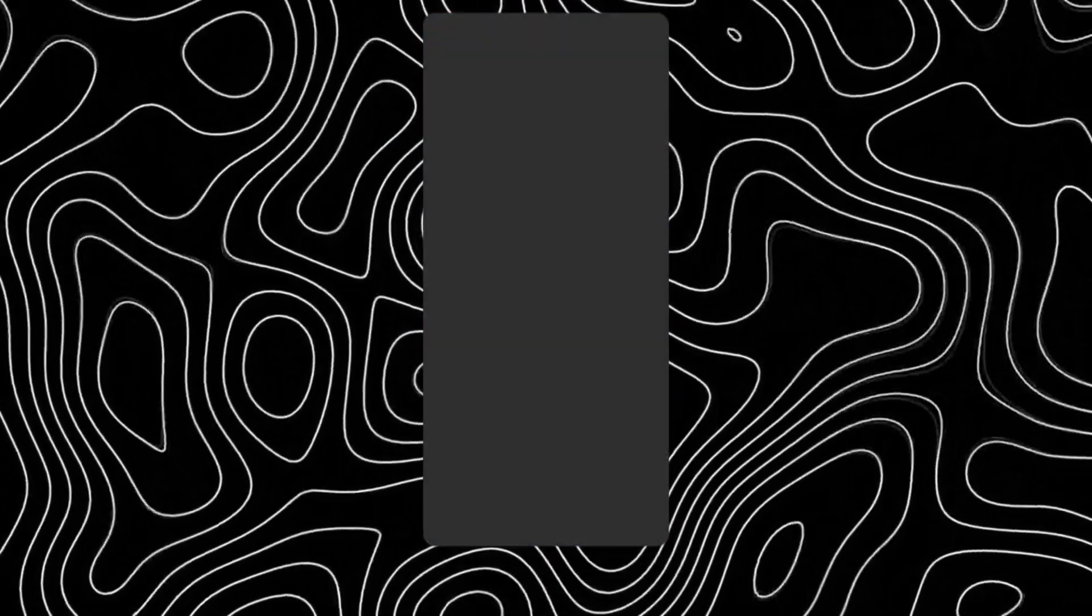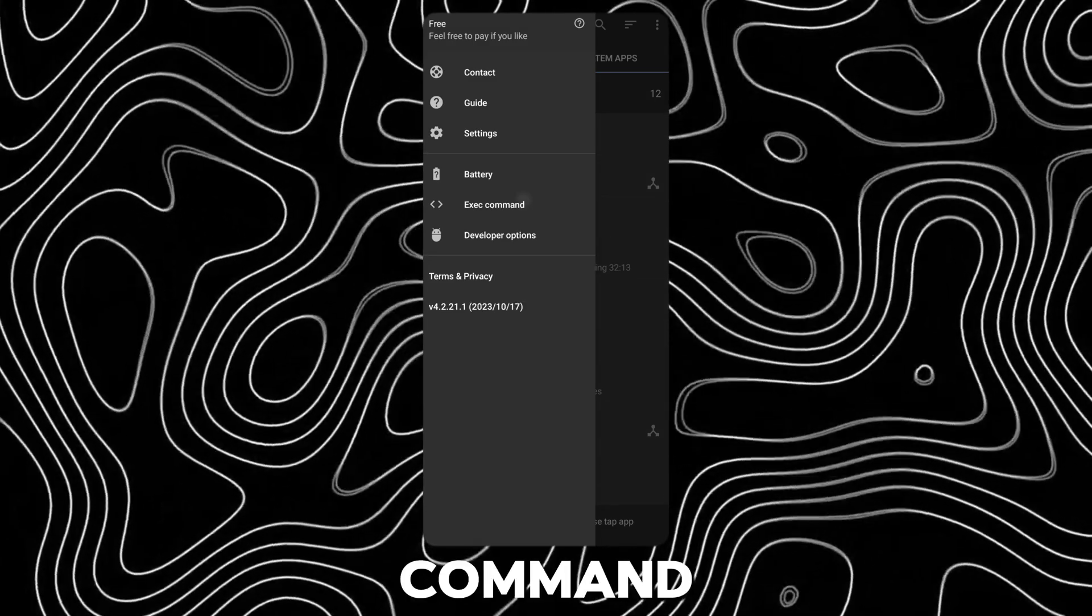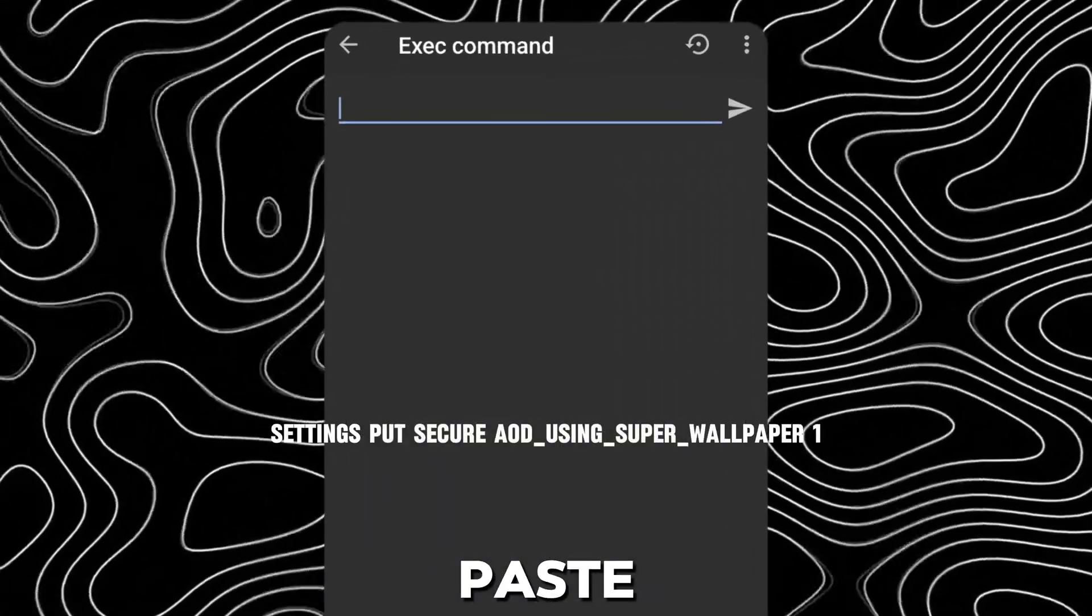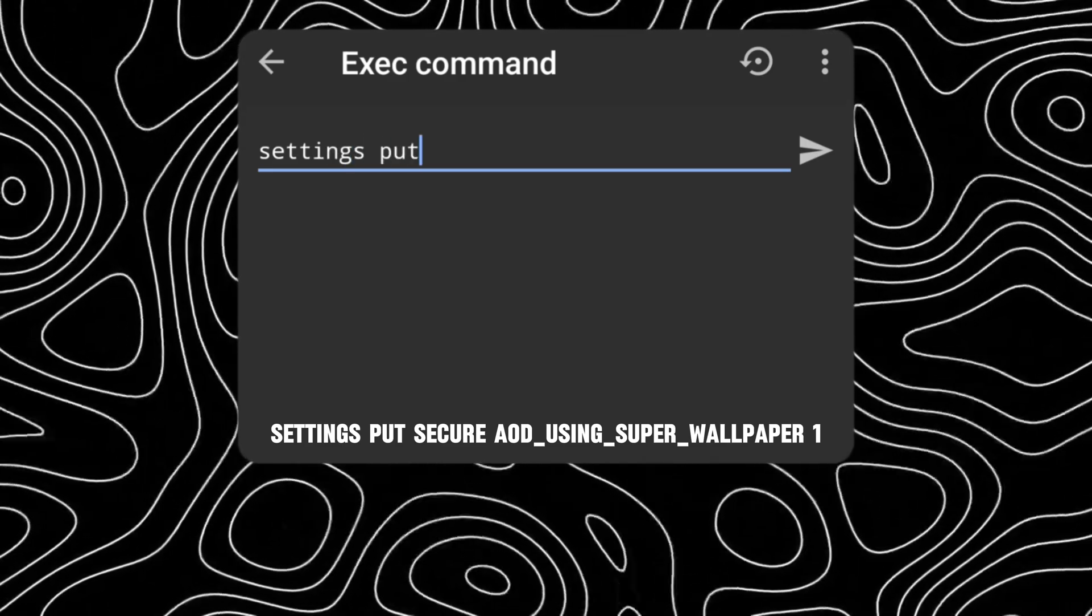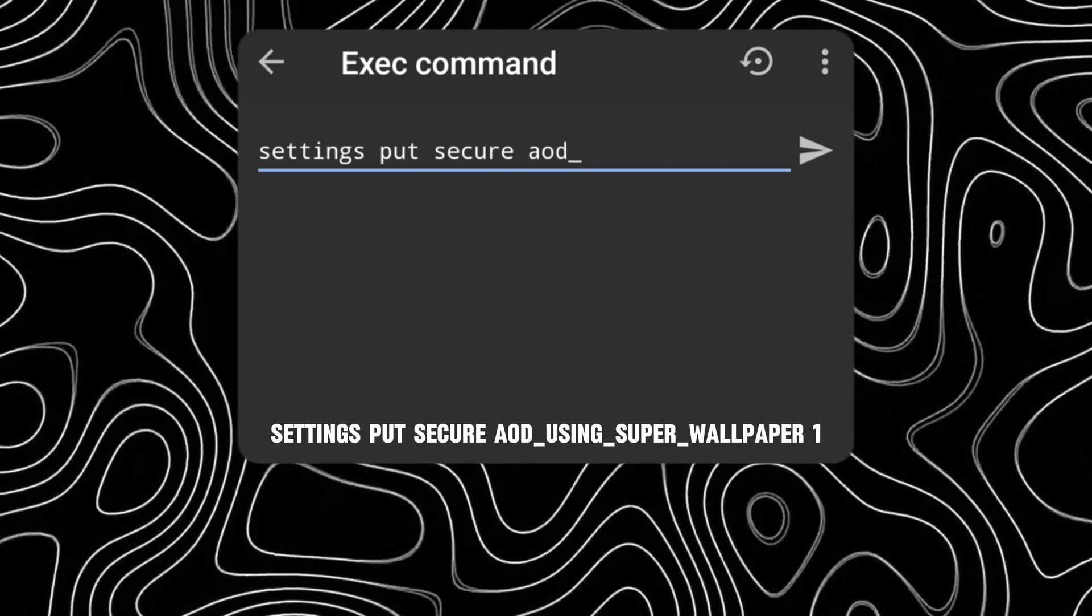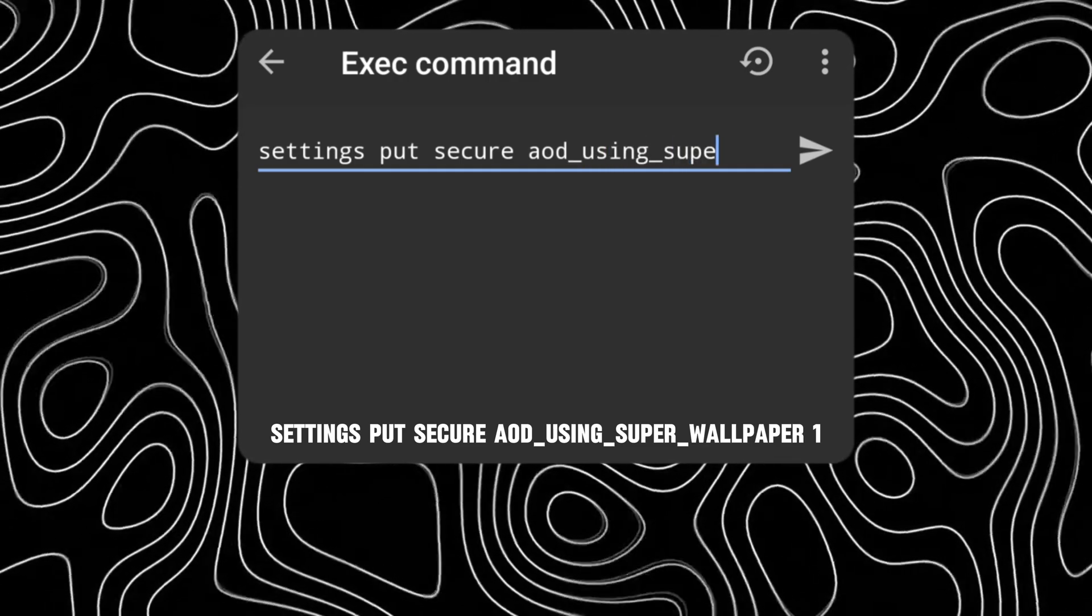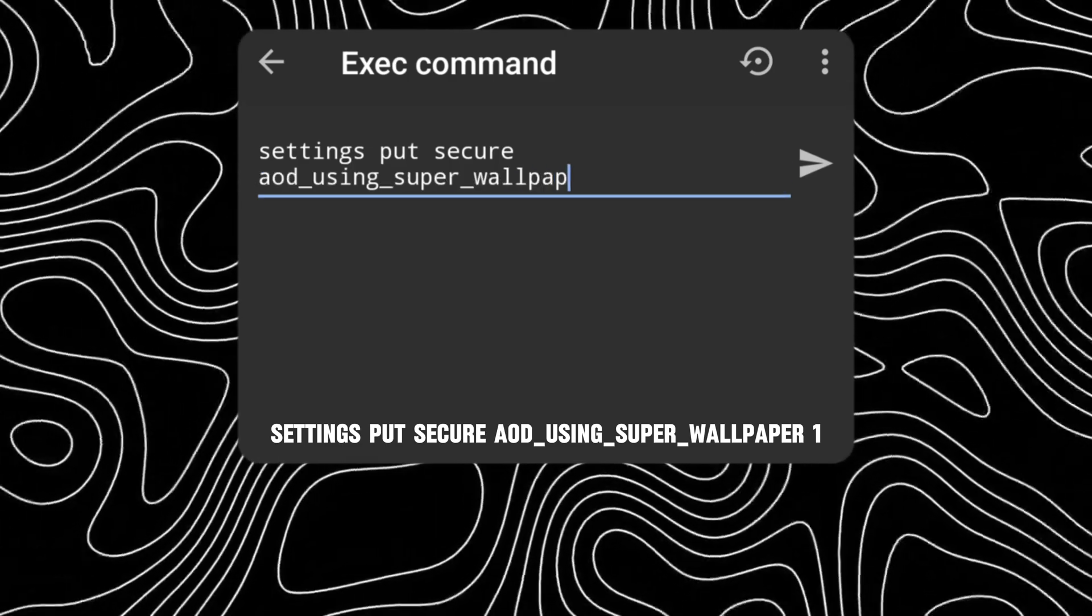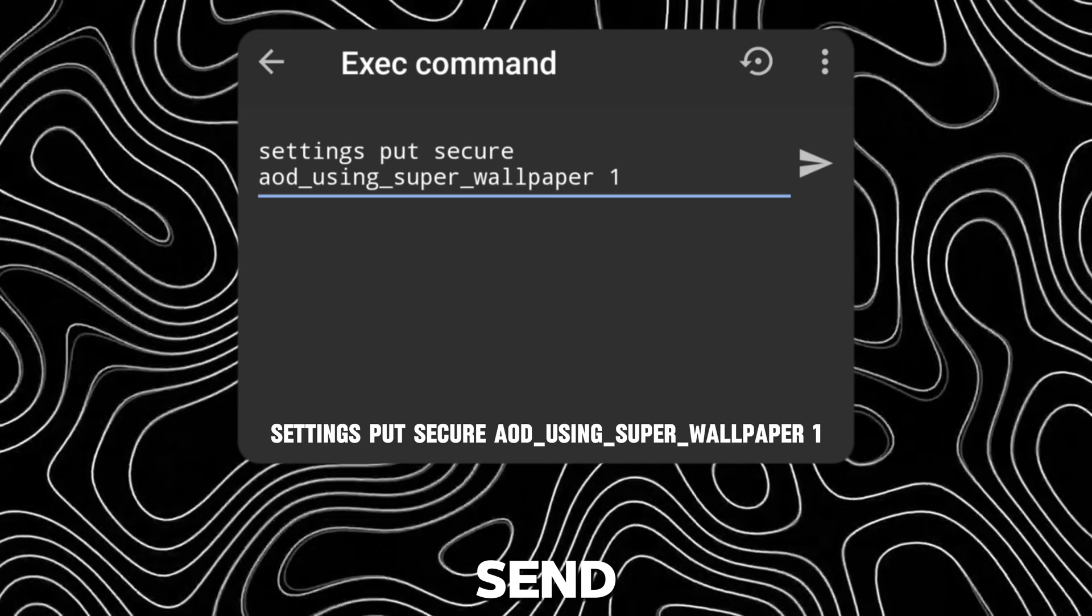Now go back to Brevent. Open the hamburger menu and tap on exec command. Type or copy-paste this code. Click Send.